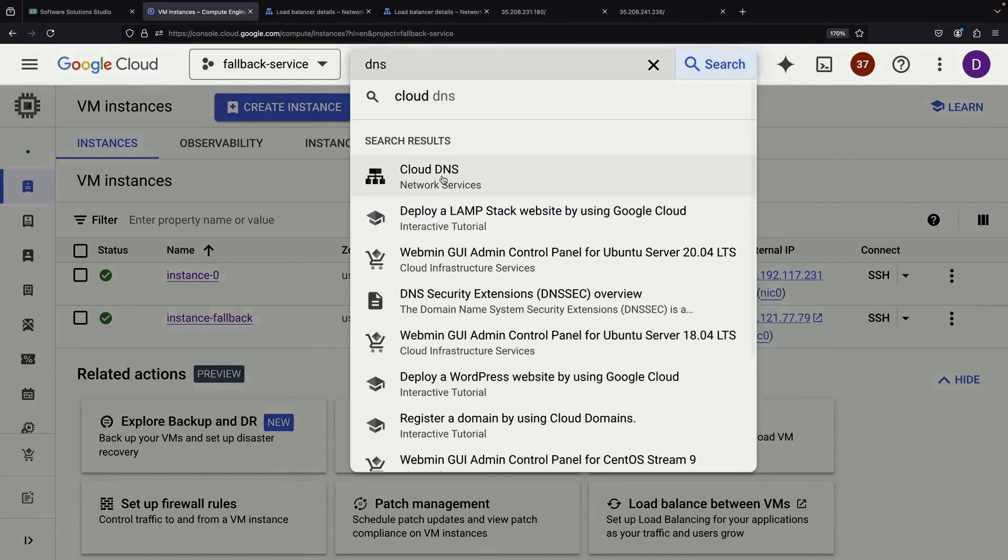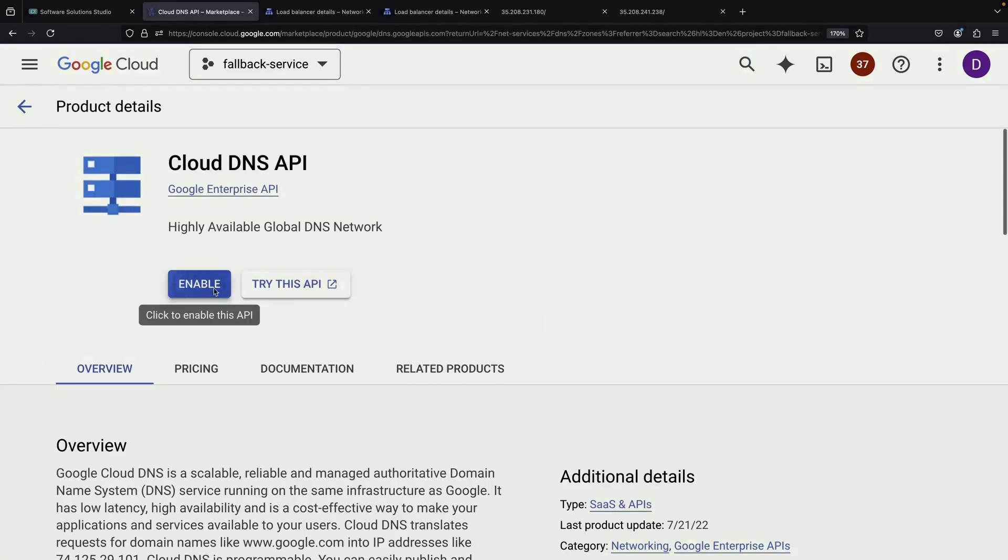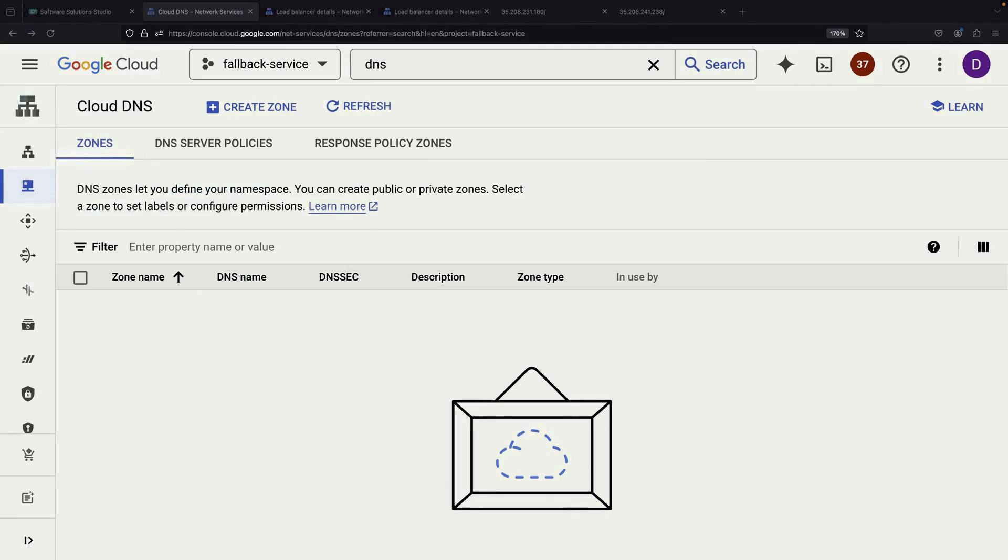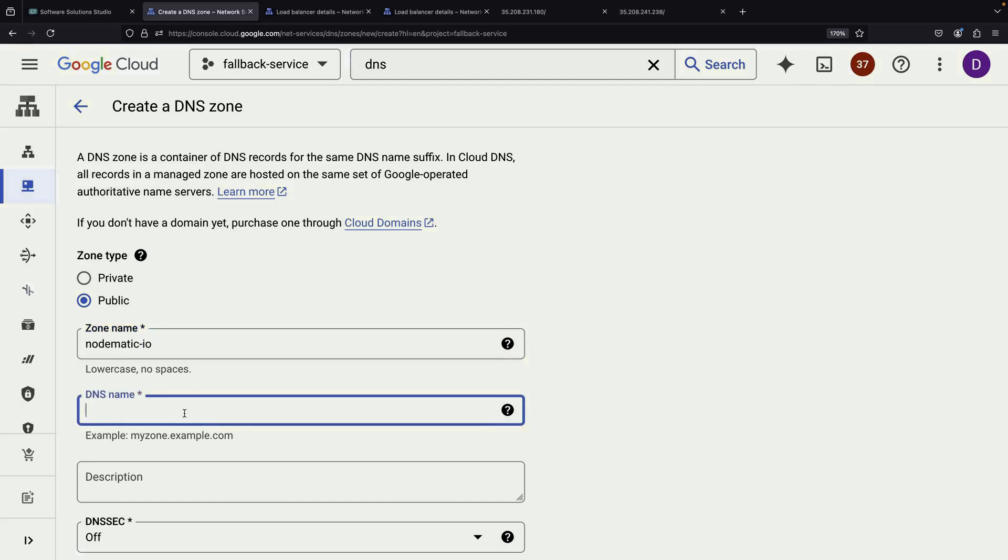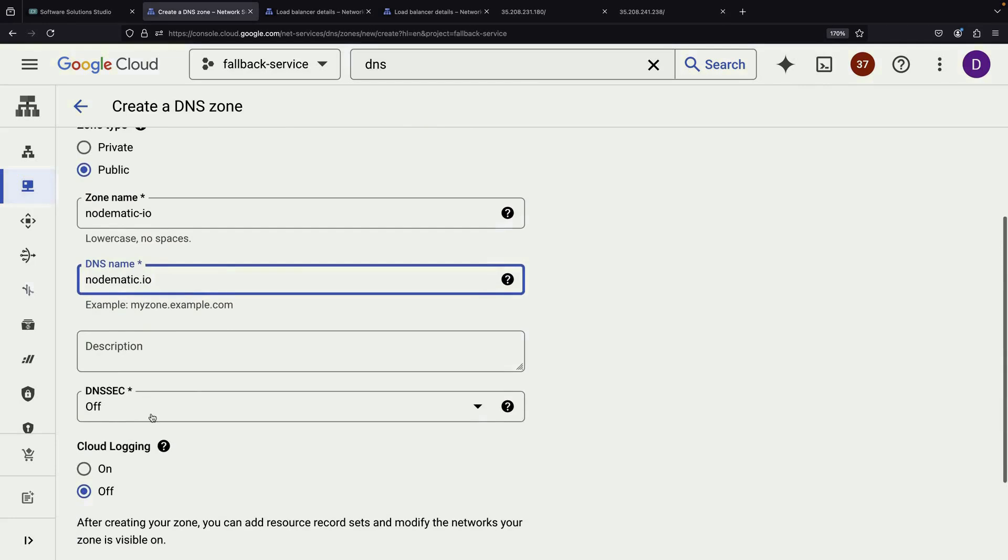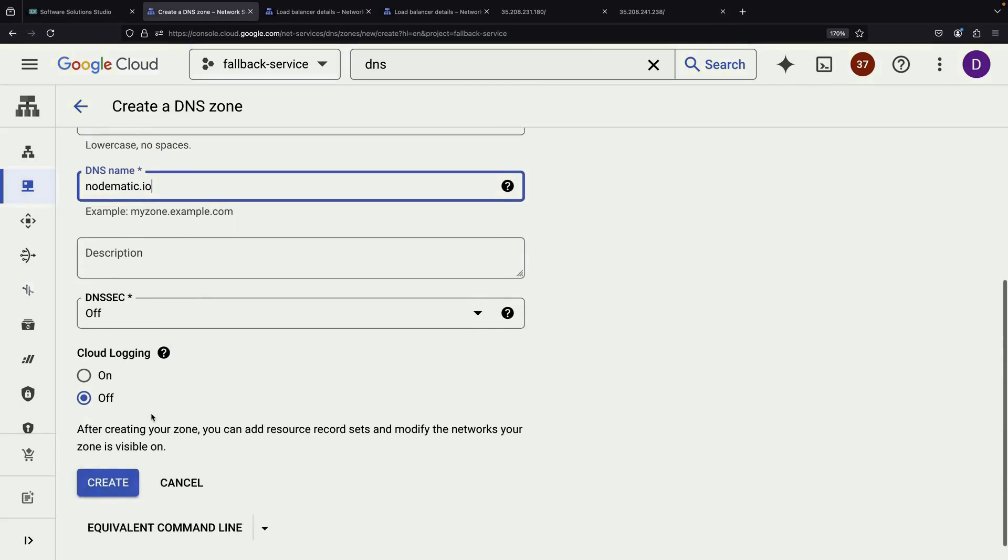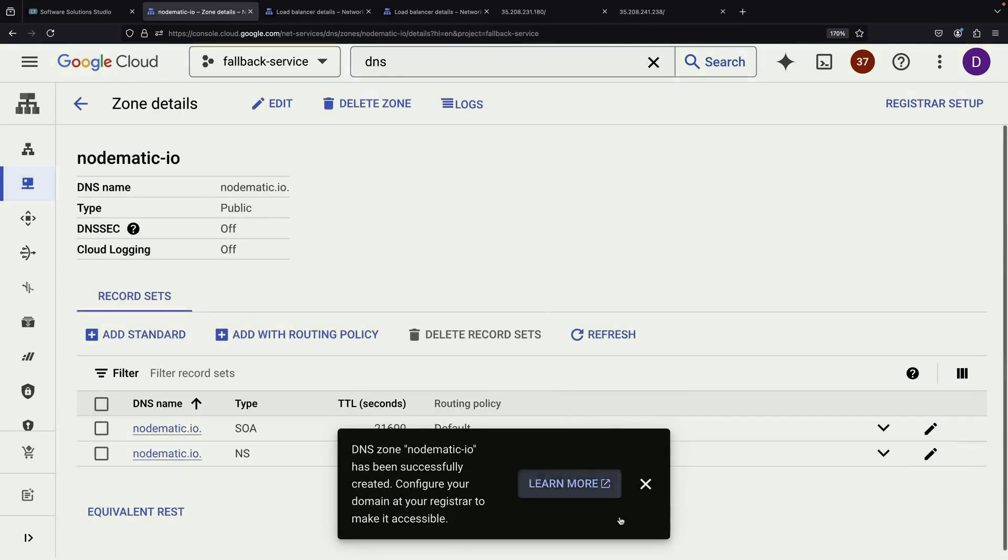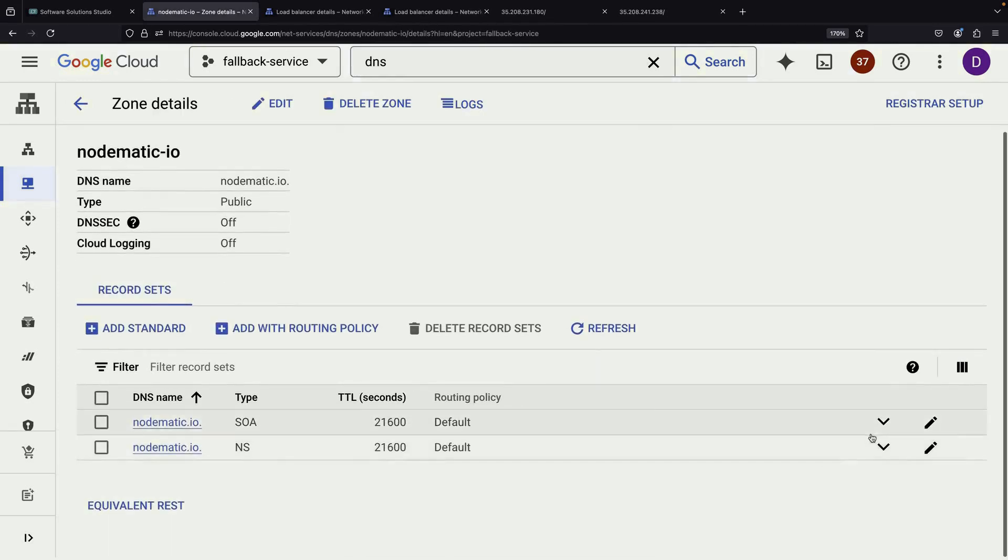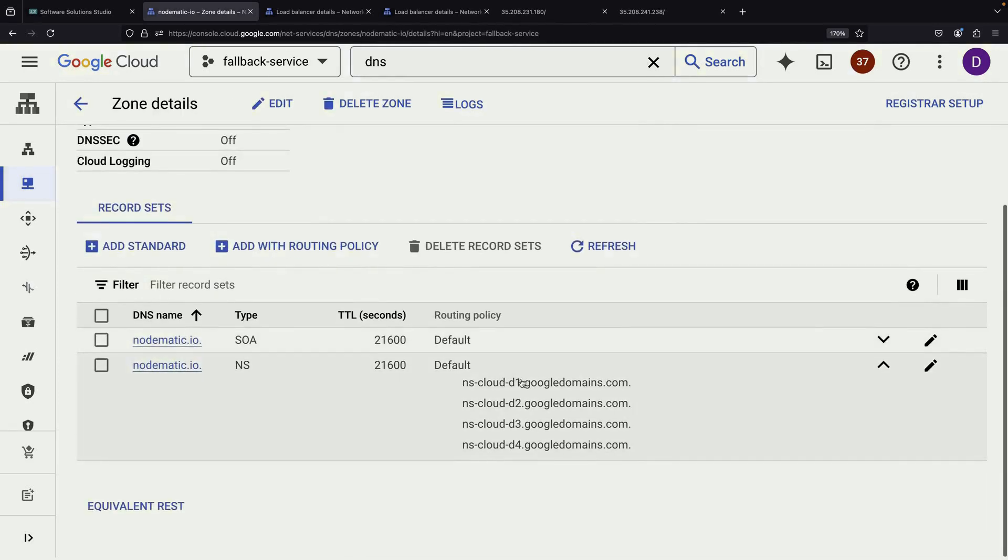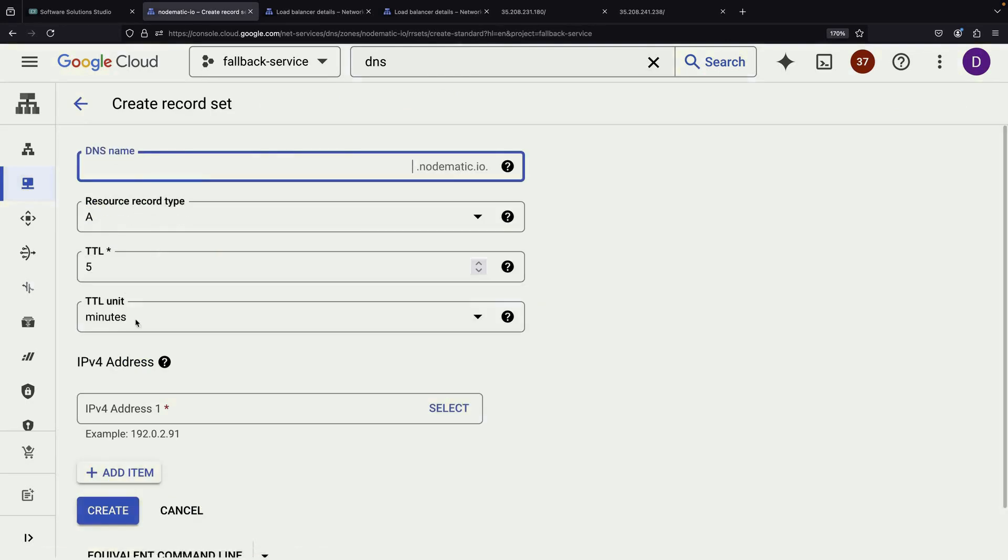Now, let's dive into the Cloud DNS system. This is where the magic of our failover setup really happens. We'll create a new DNS zone for a domain you own. For this example, we'll use notomatic.io, but you should use your own domain. After creating the zone, you'll see a list of name servers. It's crucial that you update your domain registrar to point to these name servers. This step ensures that DNS queries for your domain will be answered by Google Cloud DNS.